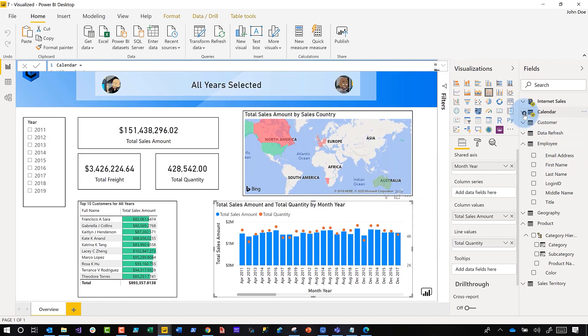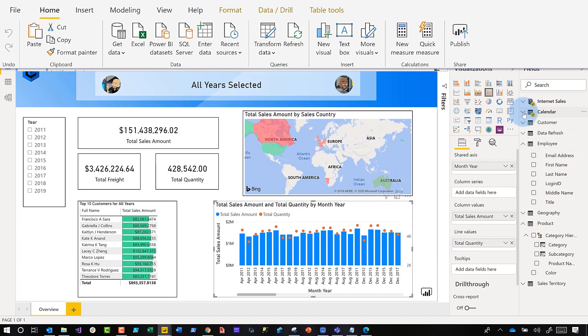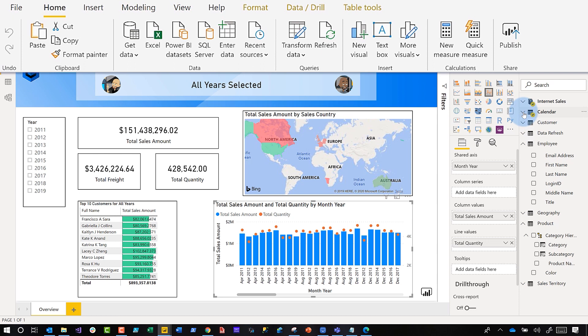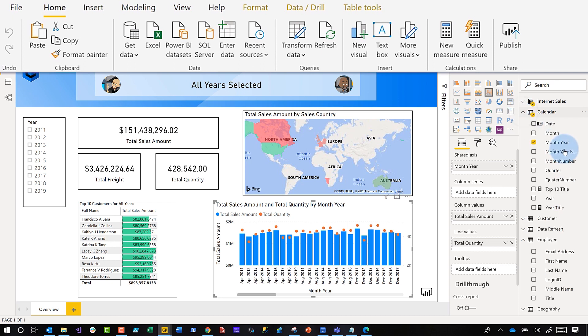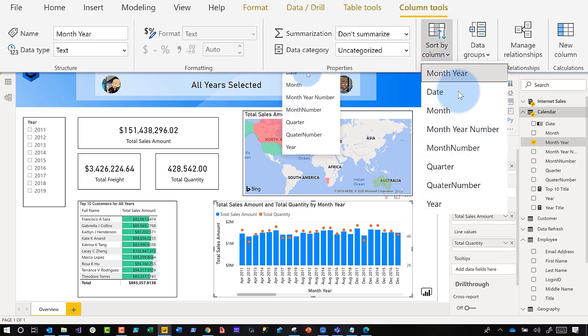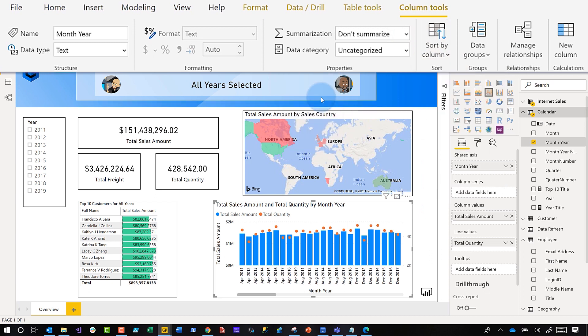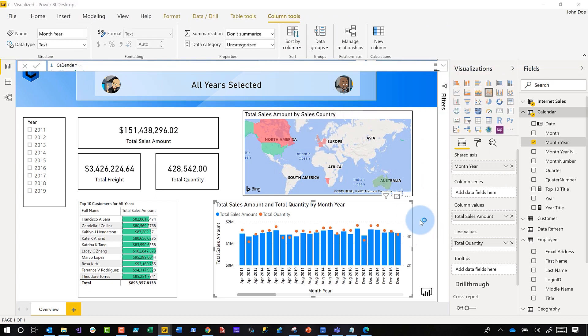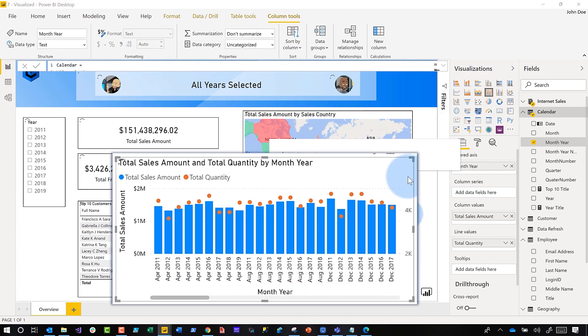Now what we're going to do is go over to our field list and use the same steps Adam used in his video. We'll click on month year, go to column tools, and then in the ribbon locate sort by. I'm going to choose sort by and we're going to sort this by month year number. Click that, then like magic, do the Power BI magic.